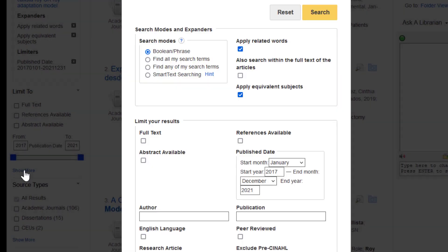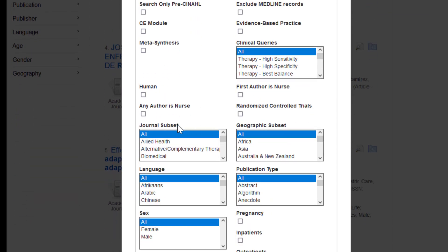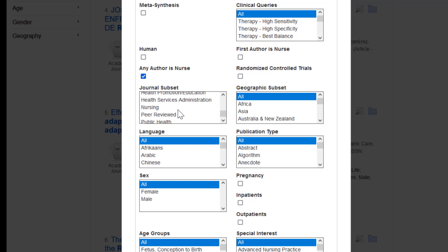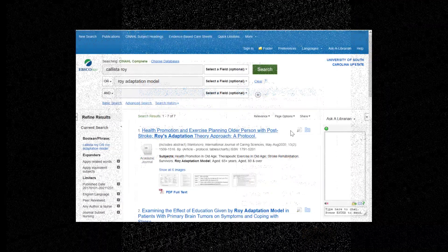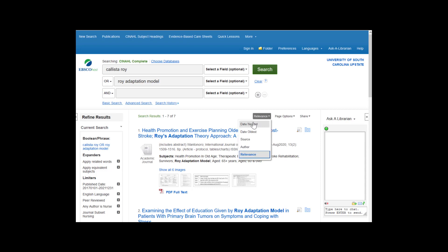Click on Show More under the date range to see more options. Apply Related Words is useful as it will expand your search to related words identified by the database. Let's also check Peer Reviewed for scholarly articles, English Language, and if you want articles by nurses, check Any Author's Nurse. If you want to limit to just nursing journals, you can choose Nursing under Journal Subset. Let's see what happens now. This search yielded seven results. If you want to see the most recent articles at the top, go to Relevance and select Date Newest.